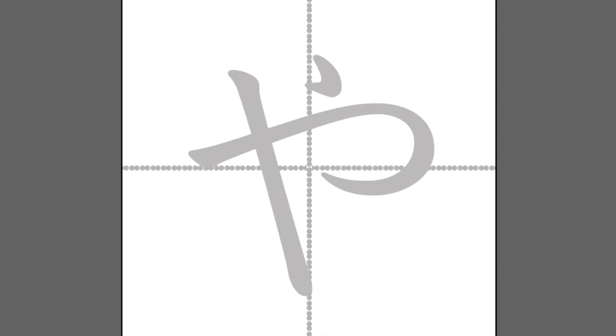Konnichiwa. Welcome to Kampanas to Japanese. I'm Mei. In this video, we are going to learn how to write や, hiragana character.